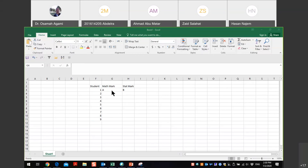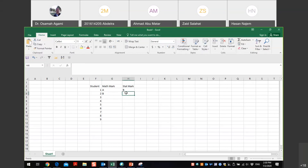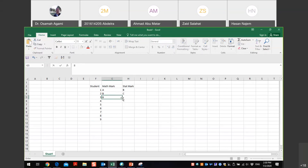Student two got B in math and C in statistics. Number three got B in math and A in statistics.